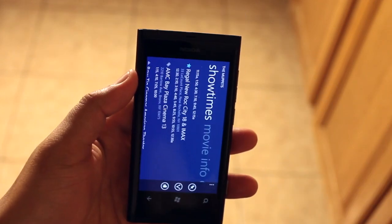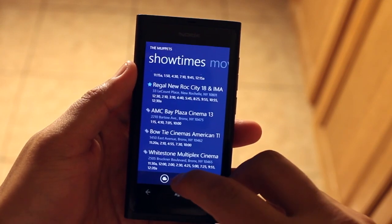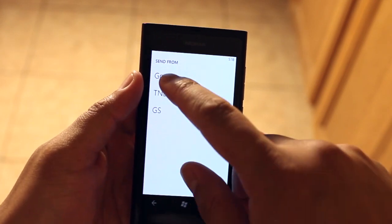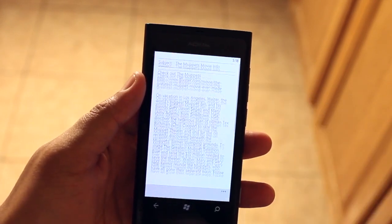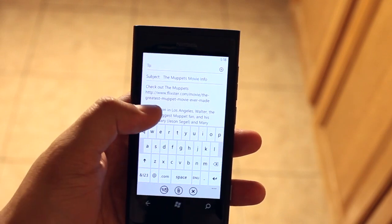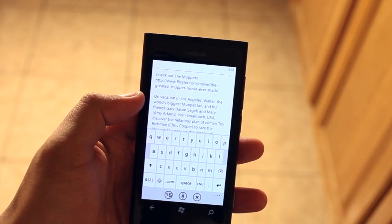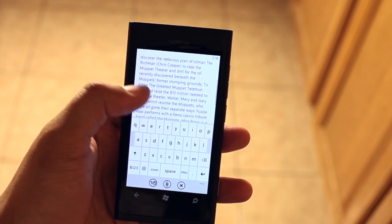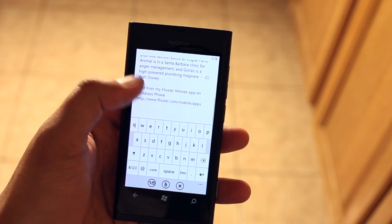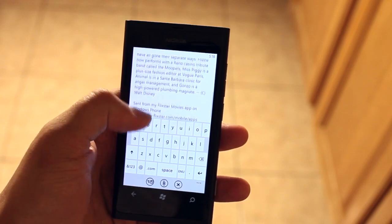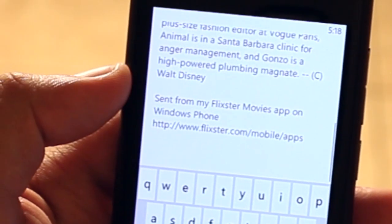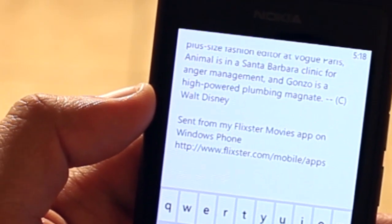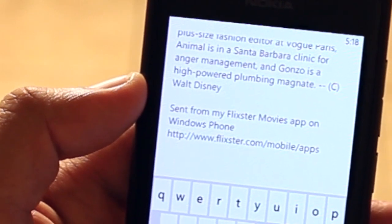You can also share these movies. If you want to email it, you could send it to yourself or to your friends — a quick summary of the movie — and at the bottom it will say sent from your Flixster Movies app on Windows Phone.